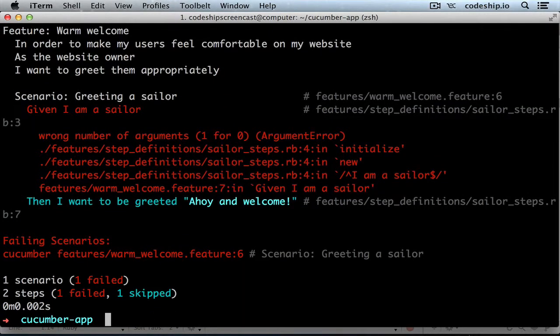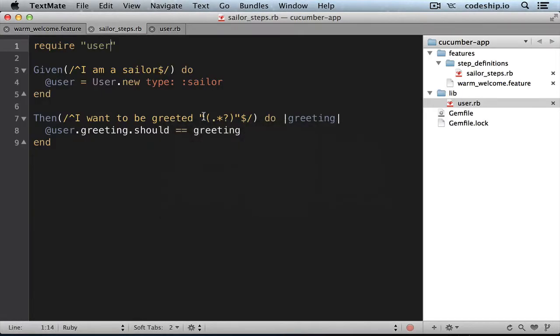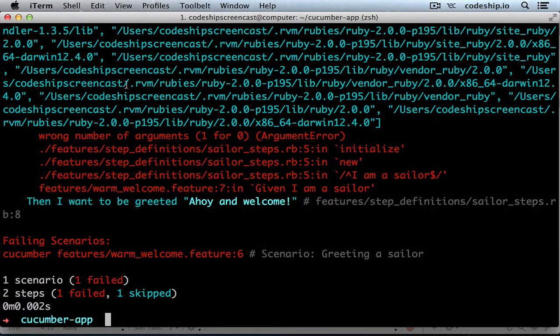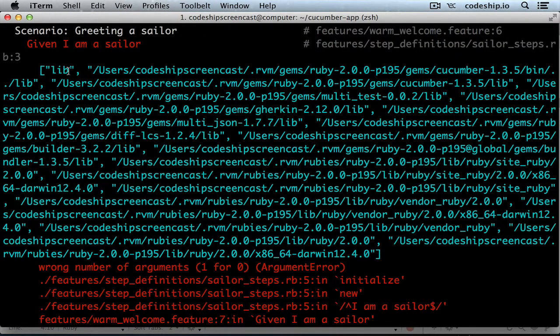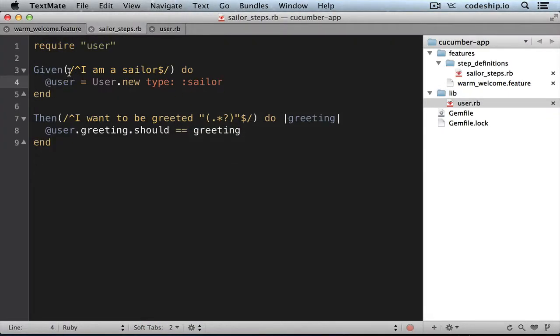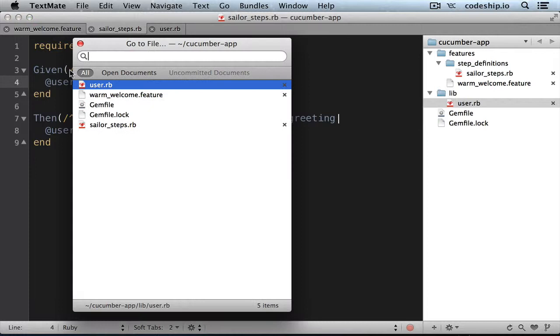We get a different error now because the User's constructor doesn't accept any arguments yet. But how did Cucumber know where to look for the User class? We didn't explicitly tell it to look in the lib directory. Like I showed you last week, there's a global variable that contains the load path of source files. When we print this variable in our Cucumber steps, it will list our lib directory as the first entry. Cucumber added this directory because there's a convention to put your Ruby classes there. Let's remove the puts statement again.